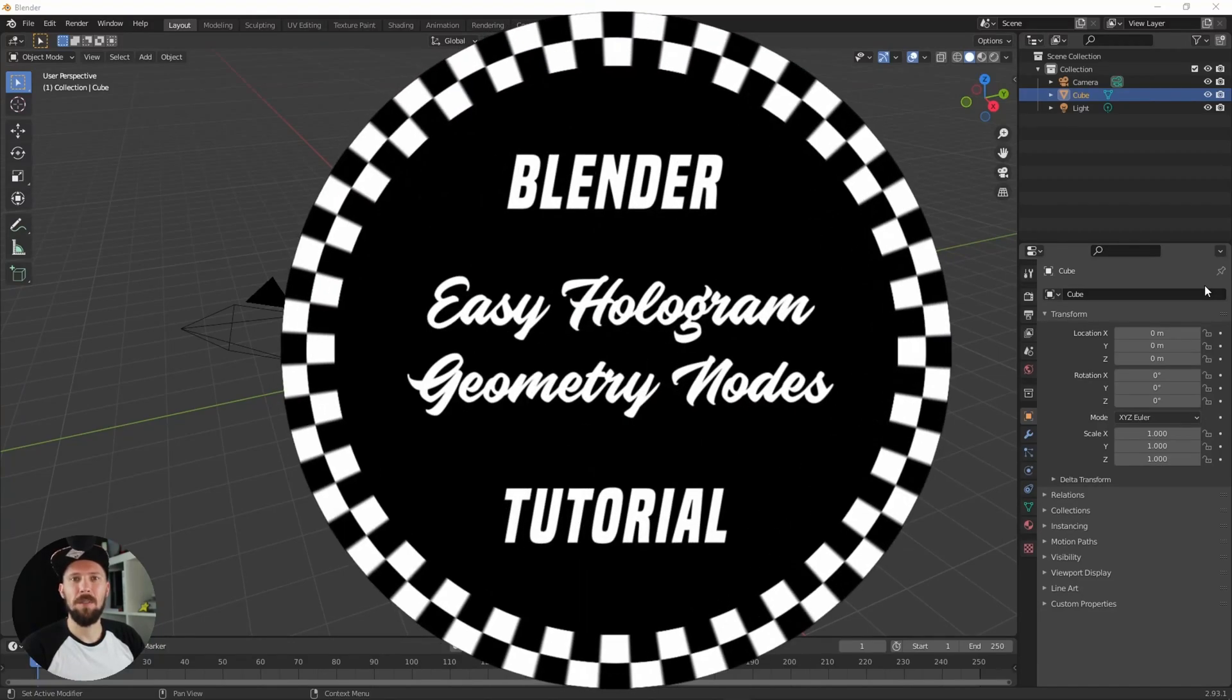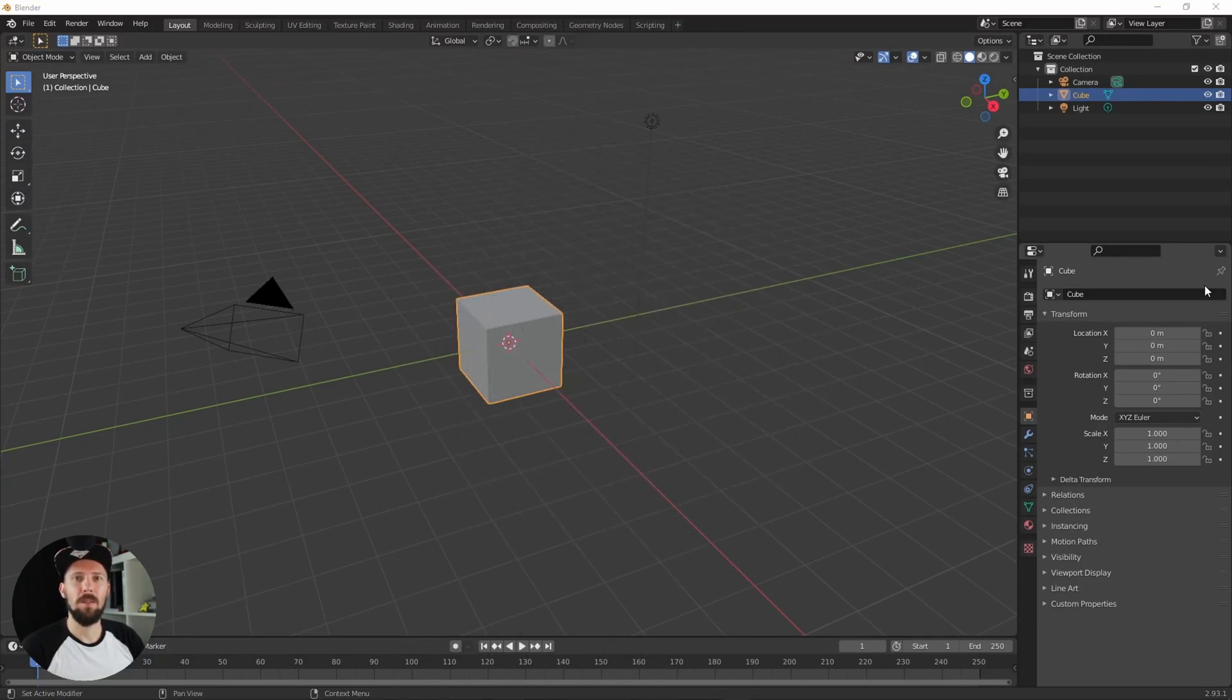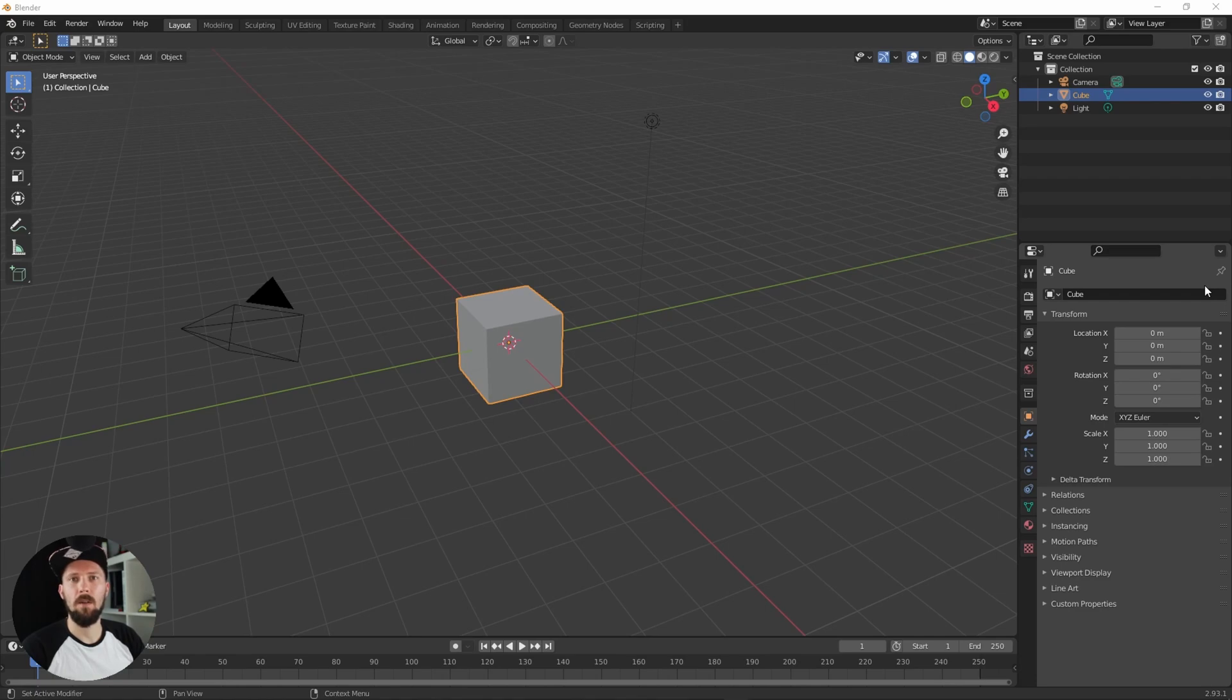Hey welcome back to a new Pizzet Array tutorial. Today I will show you how you can easily create a hologram with geometry nodes. So let's go.